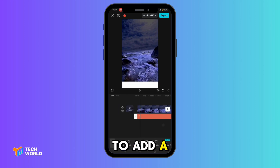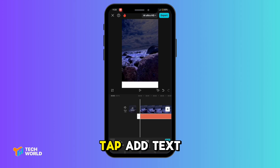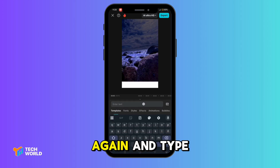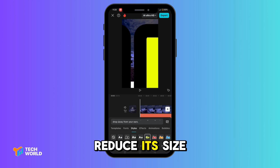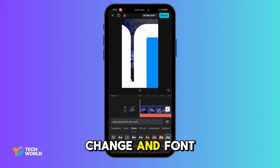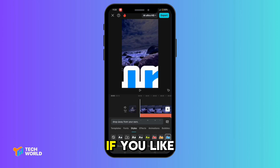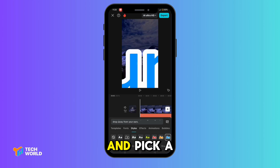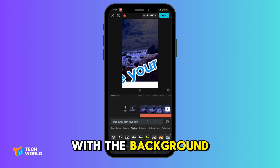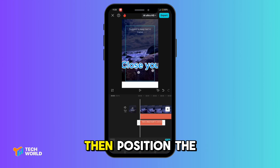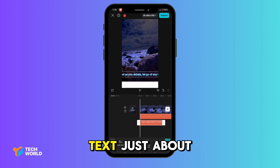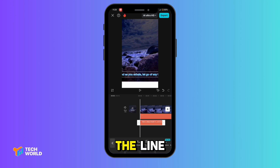Then, it's time to add text. Tap Add Text again, and type in your desired text. You can reduce its size, change the font if you like, and pick a color that contrasts with the background line. Then, position the text just above the line.